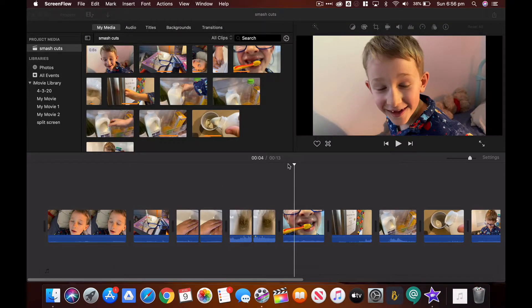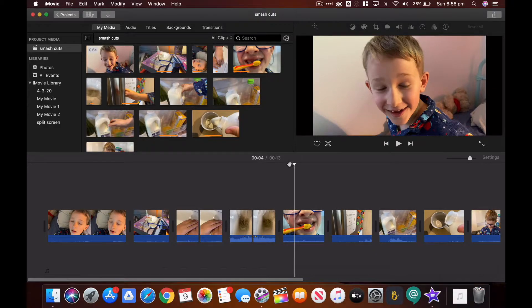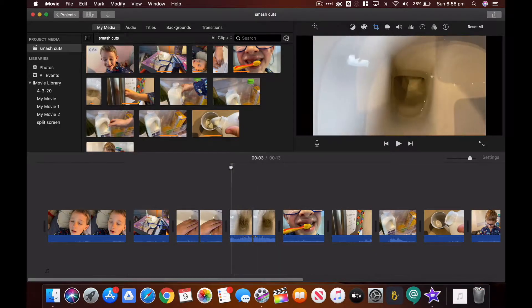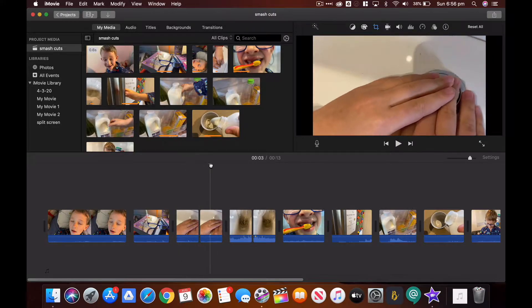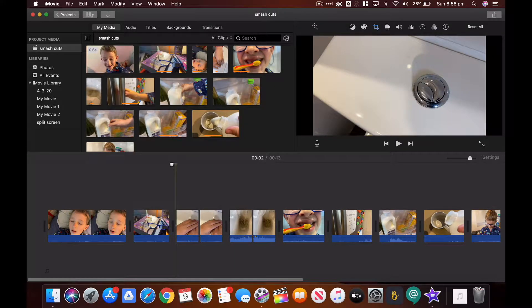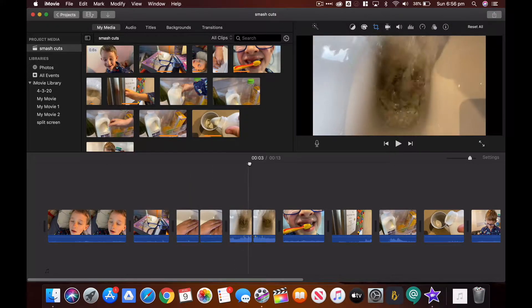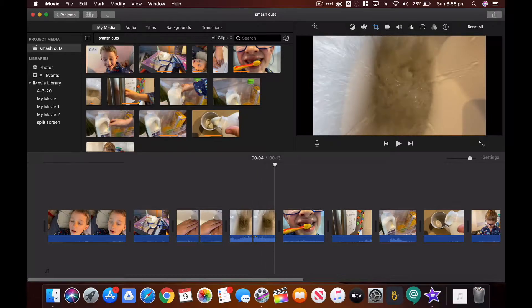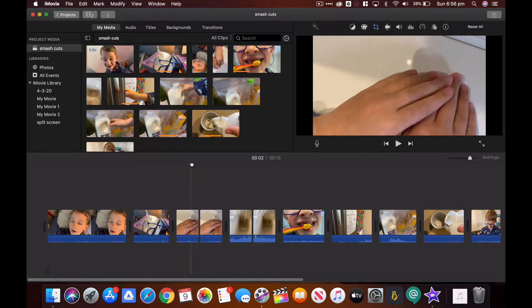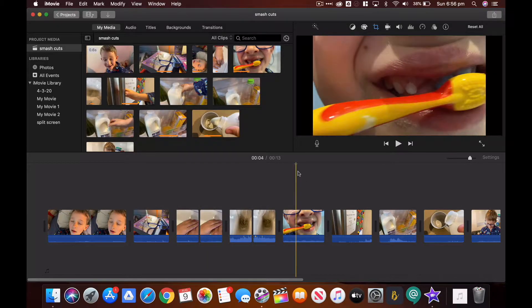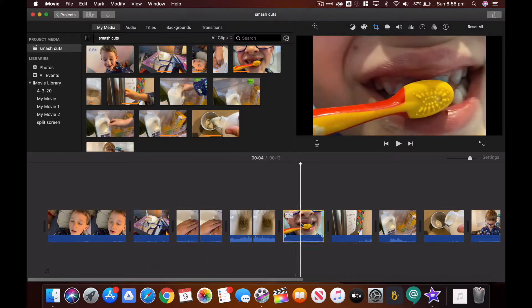To add the smash zoom to these smash cuts — I've done a couple here so you can see how it smashes and kind of zooms in really quickly. It's a little bit fiddly but it's possible to do this in iMovie. To do this, make sure the clip is highlighted.